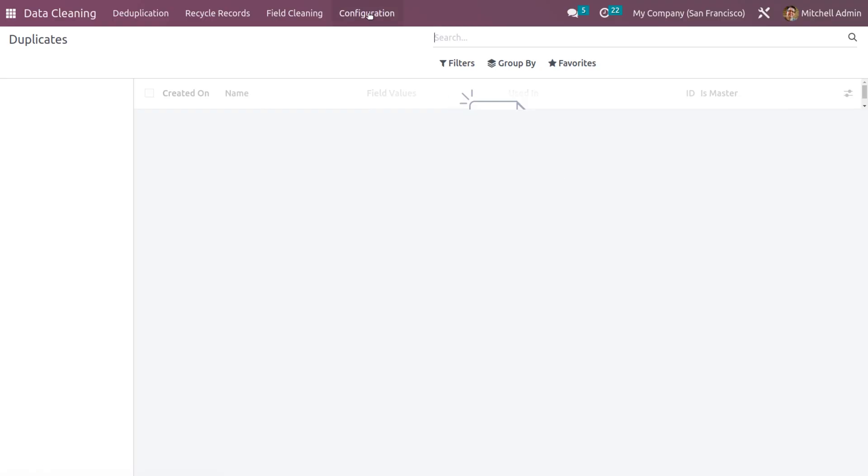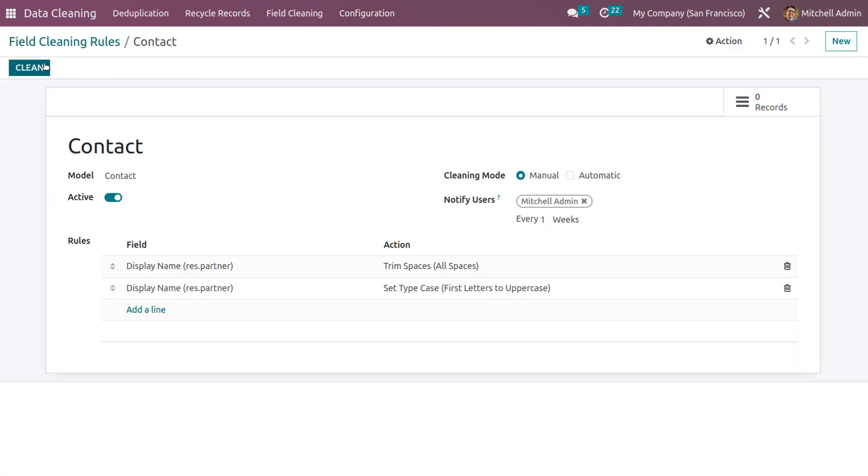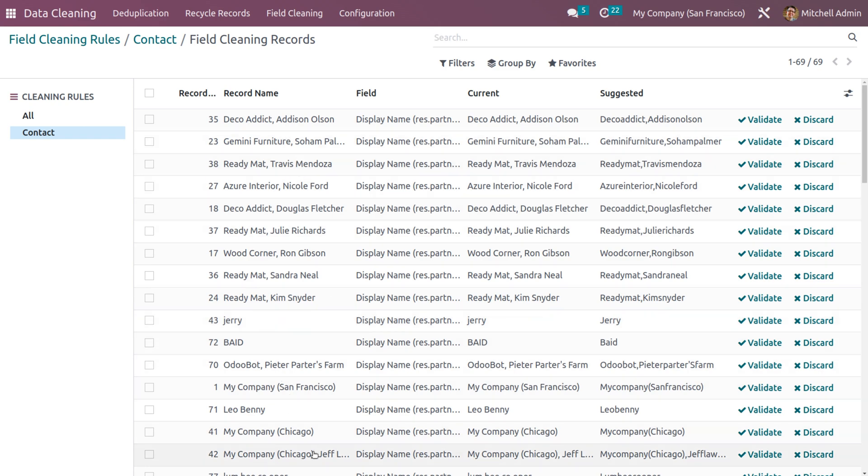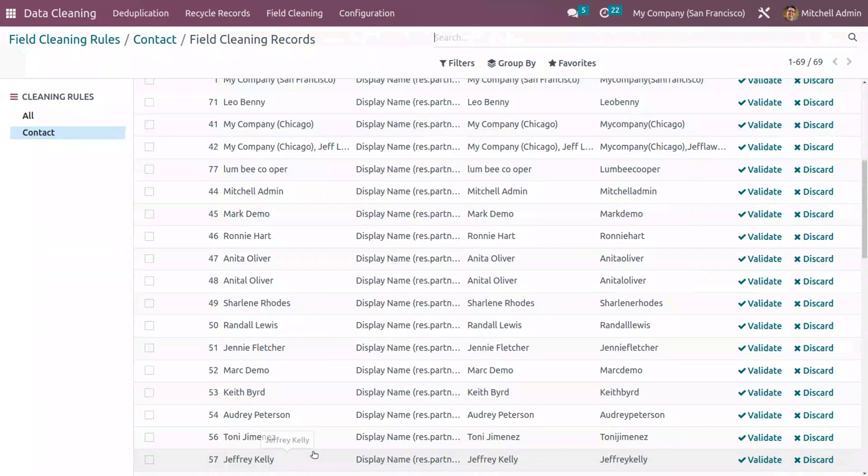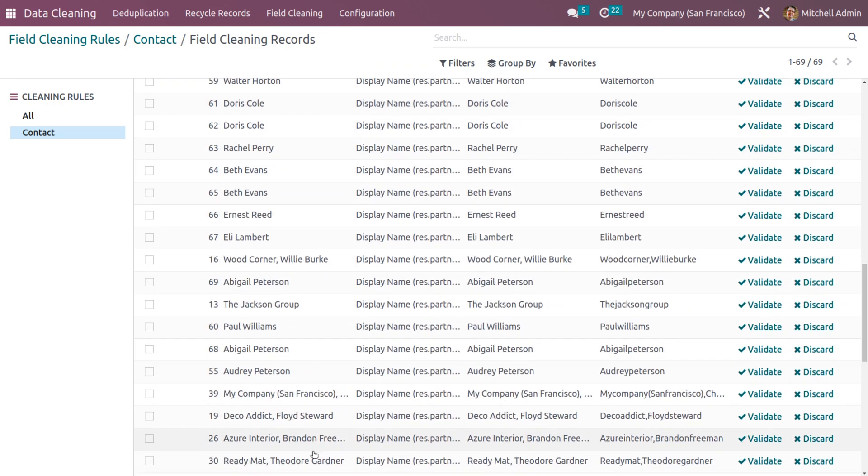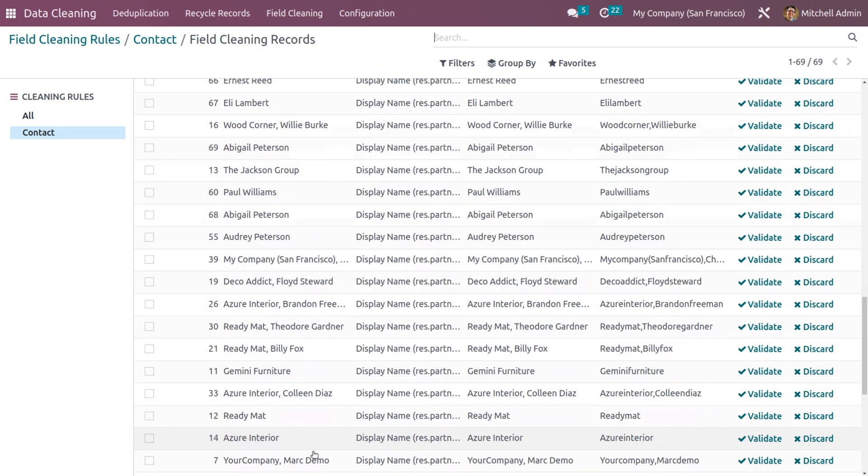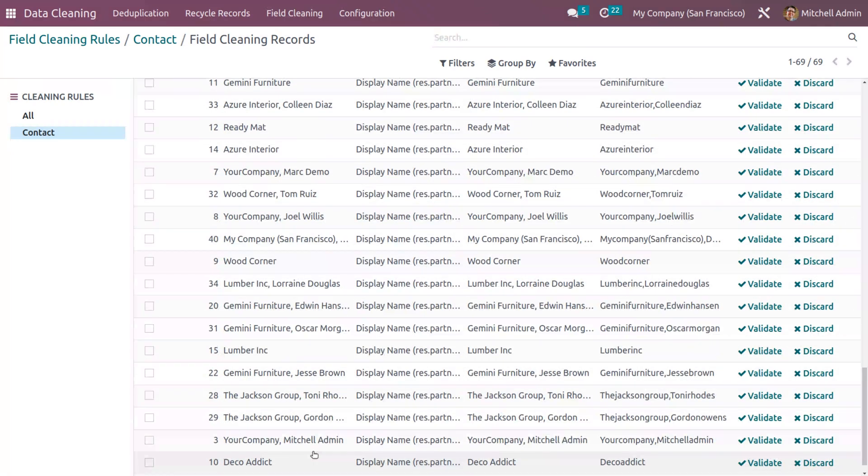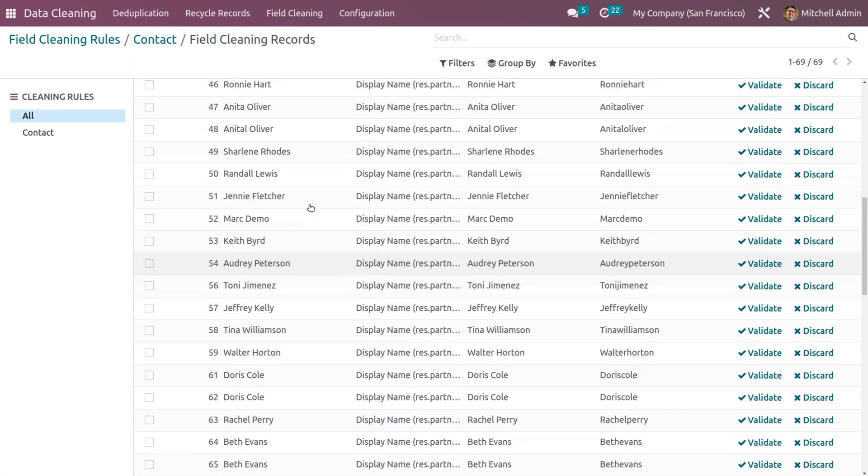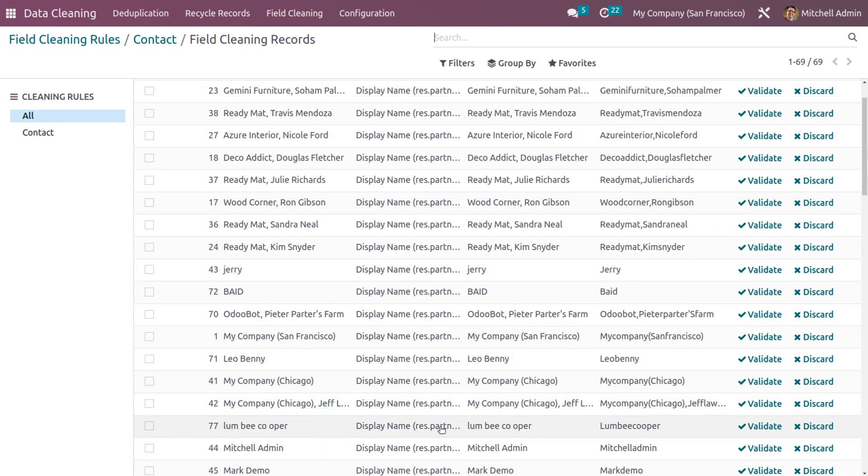After that, you can choose the field cleaning rule and click on clean so that the data will be generated. So here we can see all the data that needs field cleaning. And after that, let's search for the data that we have generated, which means the contact that we have created. So let me search here, you can see the contact that we have created and the display name and everything is shown here.